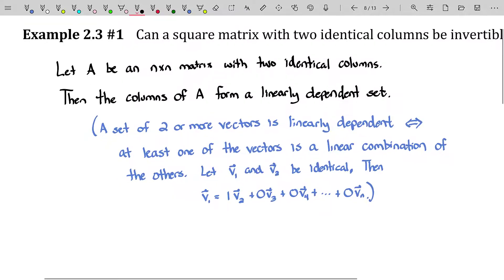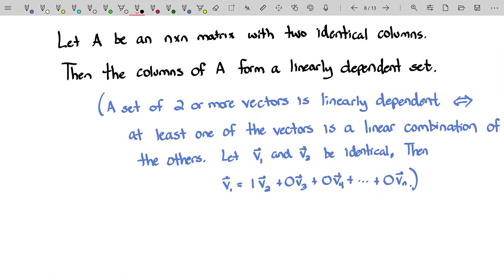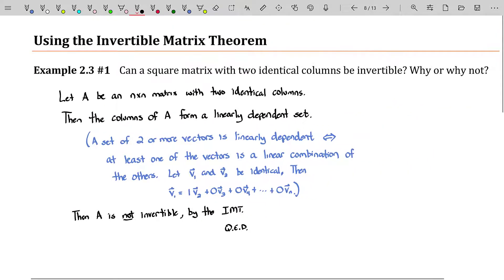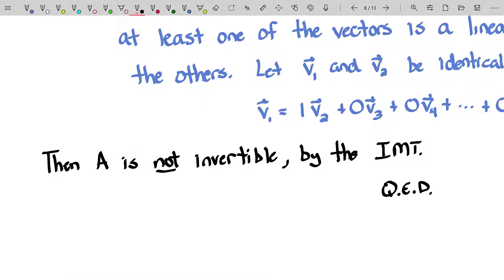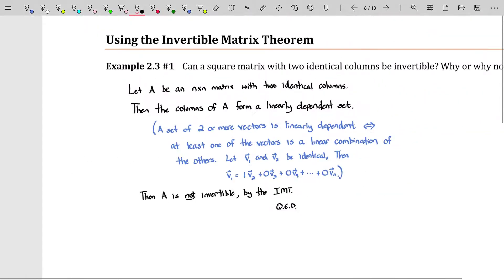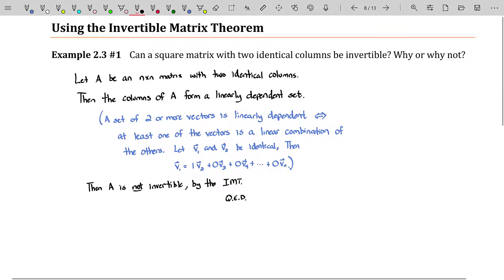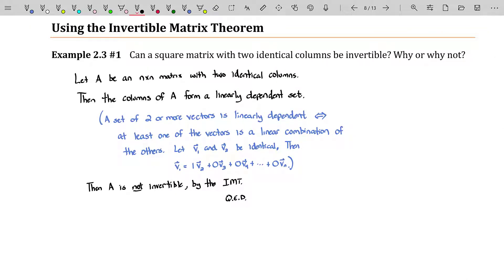Since the columns of A form a linearly dependent set, A is not invertible by the Invertible Matrix Theorem. QED. We just proved a statement — not quite big enough to be called a theorem, maybe a corollary or a baby theorem, but it is a theorem nonetheless. If your instructor needs you to prove that A is not invertible by the IMT, they're essentially asking you to prove the IMT itself. We'll assume it's already been proved or can be read from your textbook.